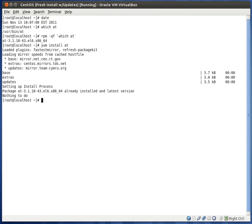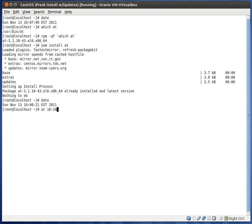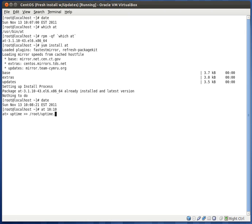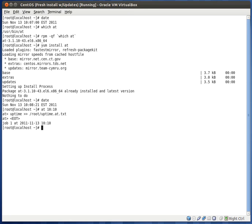So let's go ahead and start using it. To use at, we just type the word at followed by time. So we're going to give it at 10.09. So let's do at 10.10. Enter. And now you would type the command that you want to issue. So let's say we want to uptime. And we'll type the command uptime, redirect it to the root directory, and we'll just call it uptime.at.txt to let us know that we use the at command.